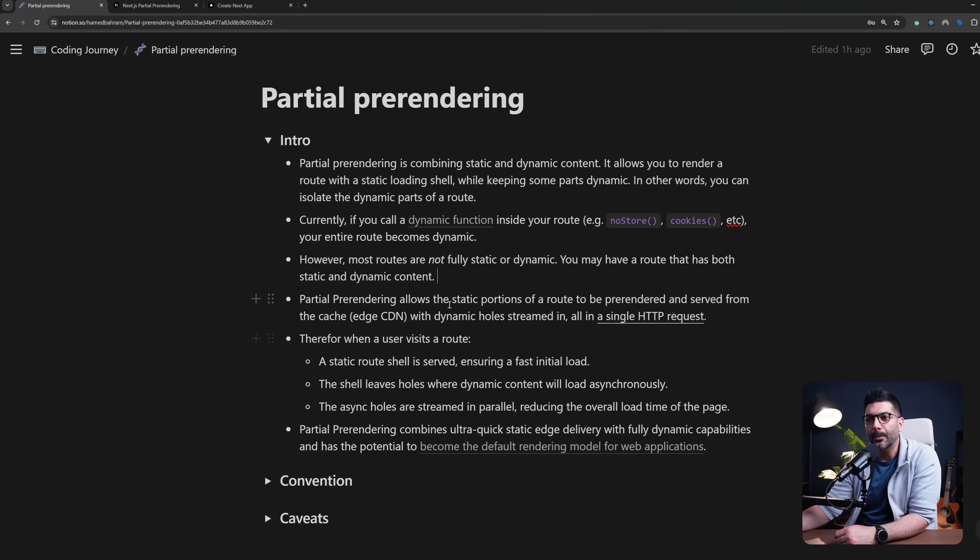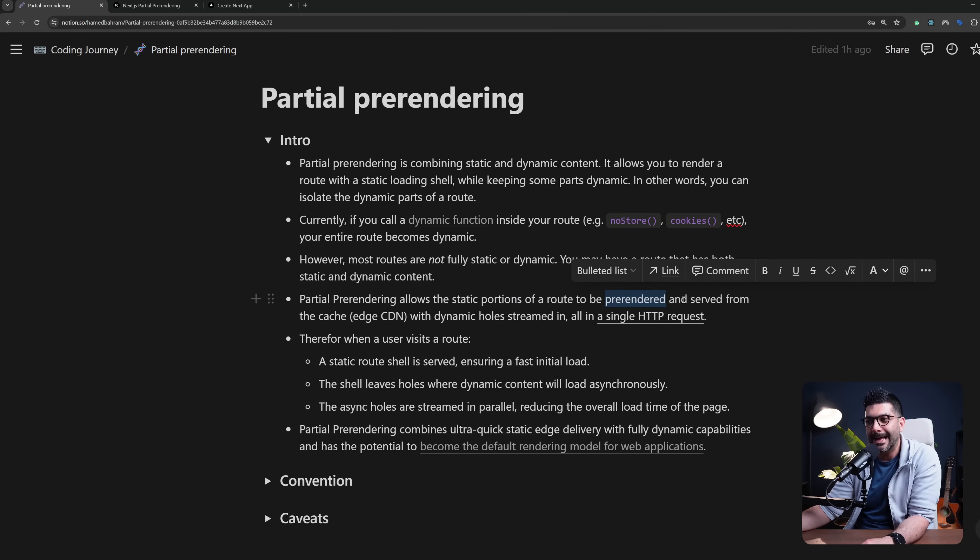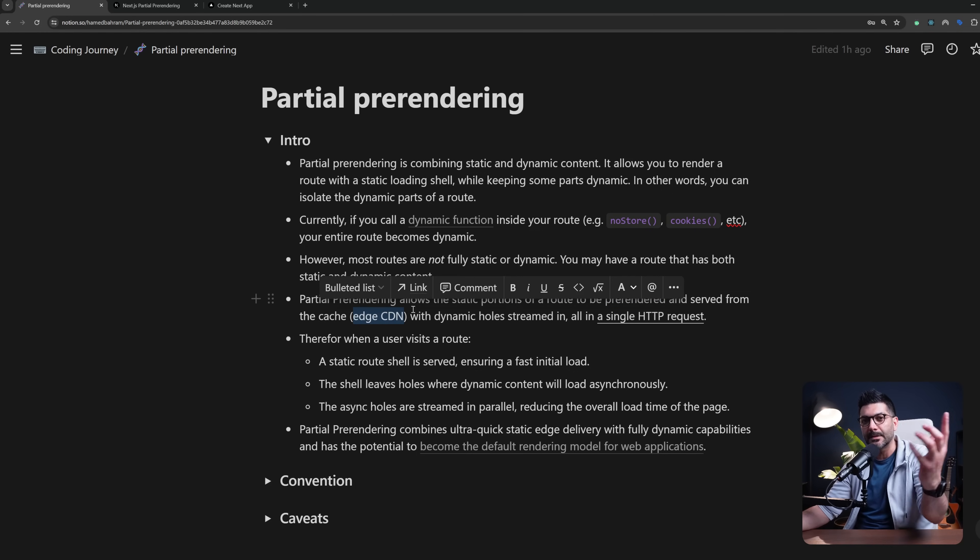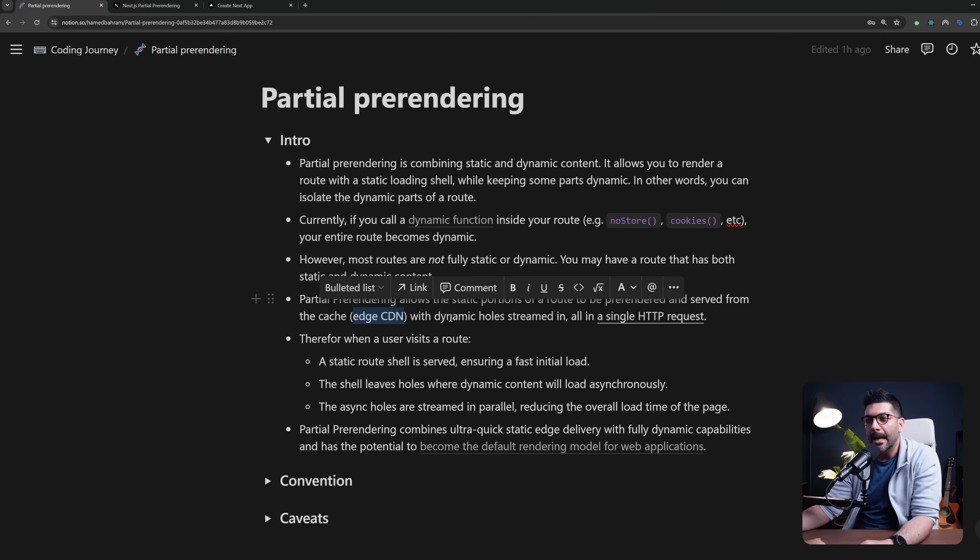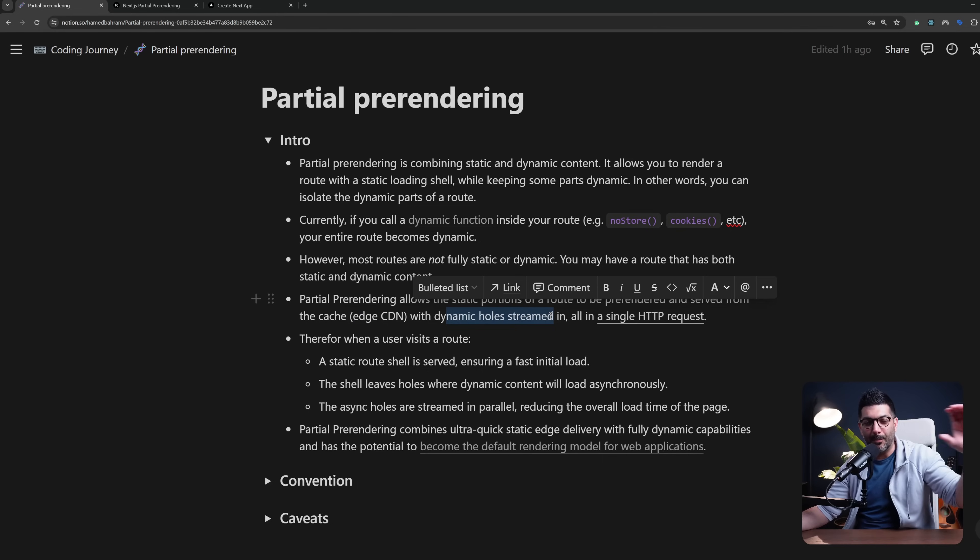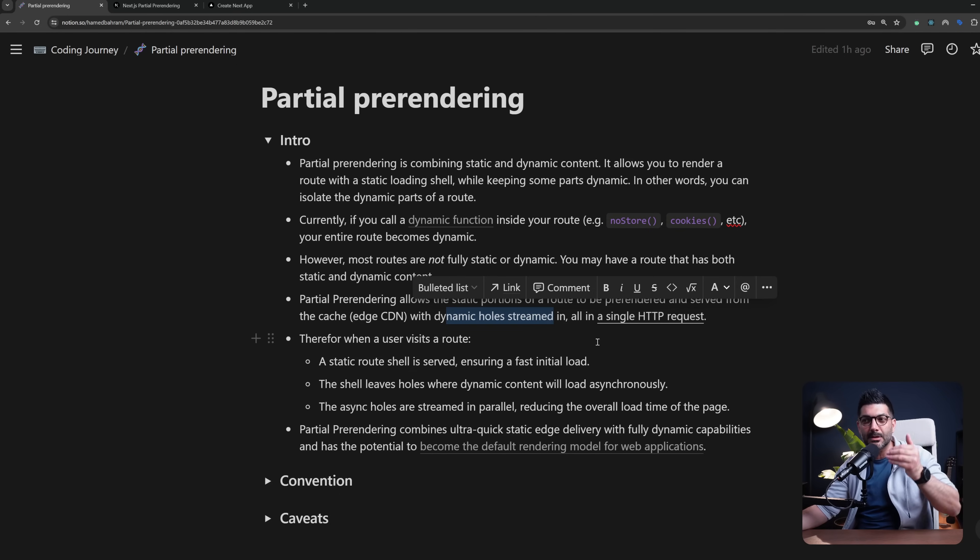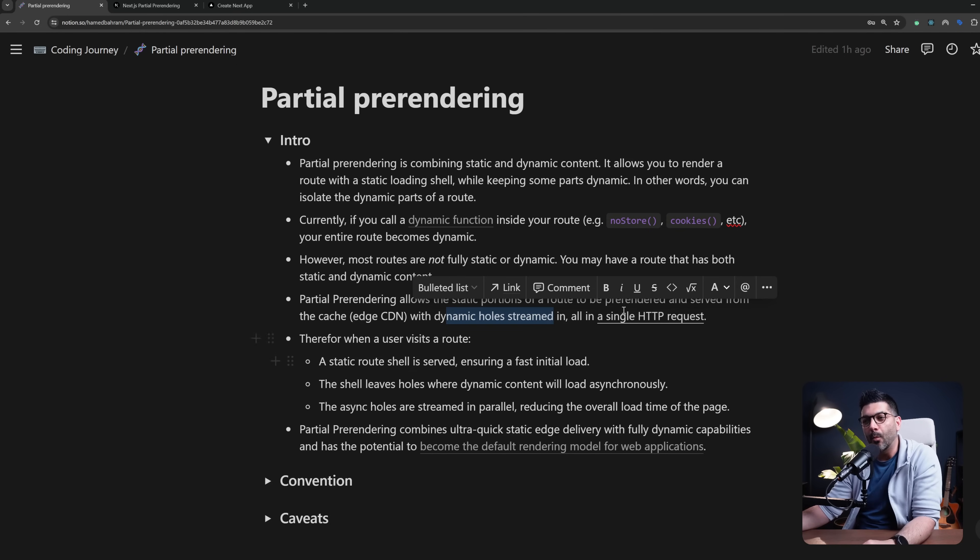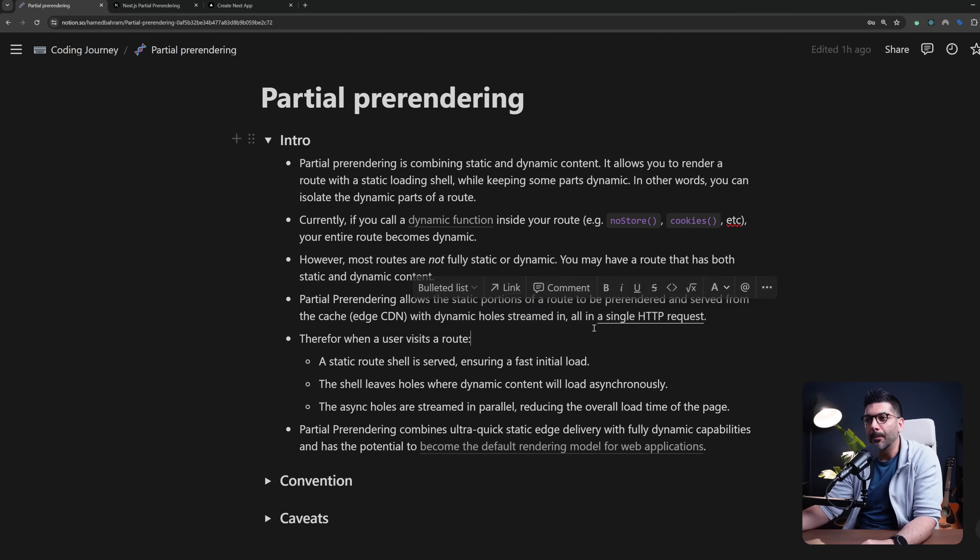So partial pre-rendering allows the static portion of a route to be pre-rendered and served from the cache, which is from the edge CDN globally distributed close to your users, with dynamic holes or slots available for the dynamic sections to be streamed in once the user actually requests the site—all in a single HTTP request.